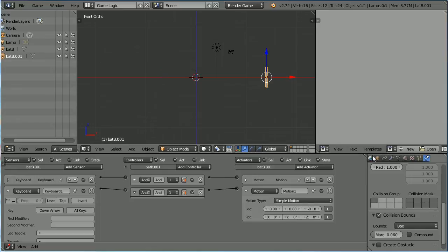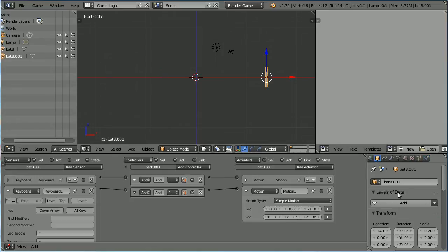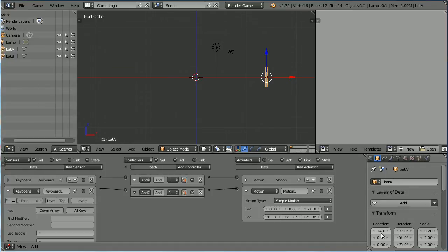Click the Object Properties button. Rename the duplicate Bat A and set its X location to minus 14.